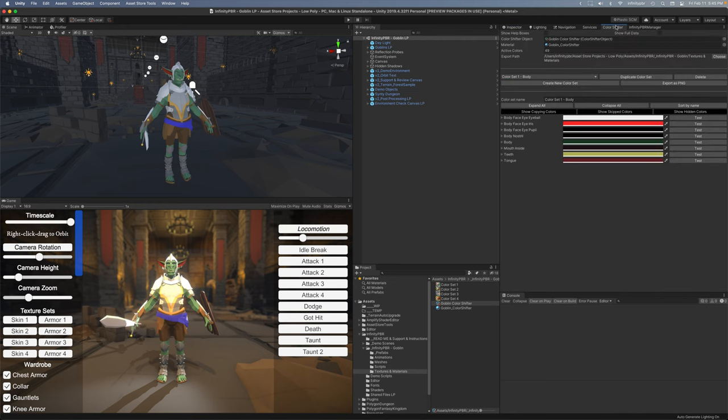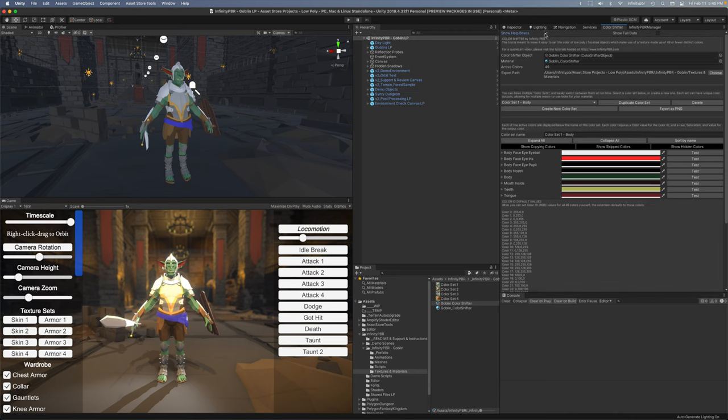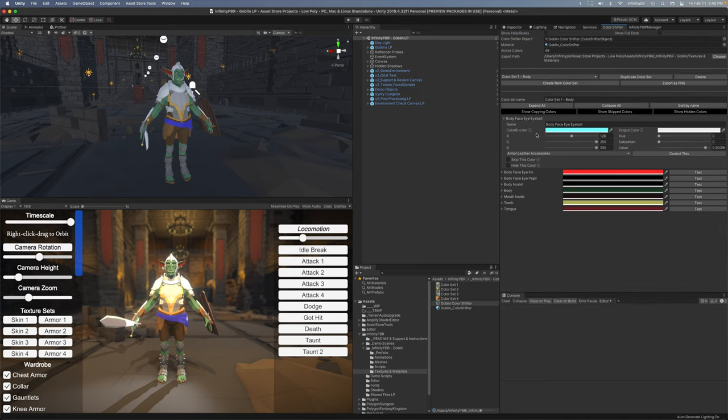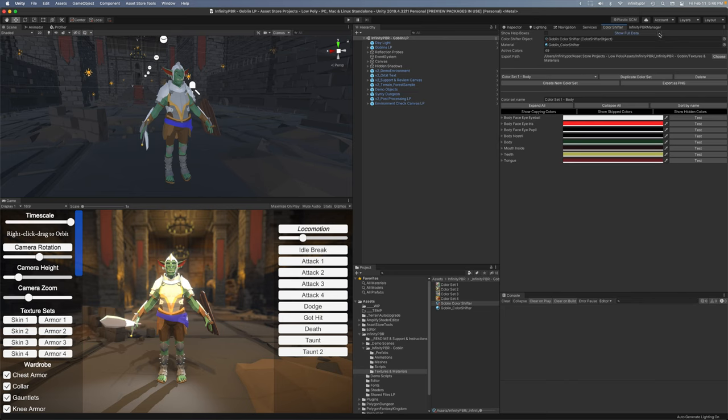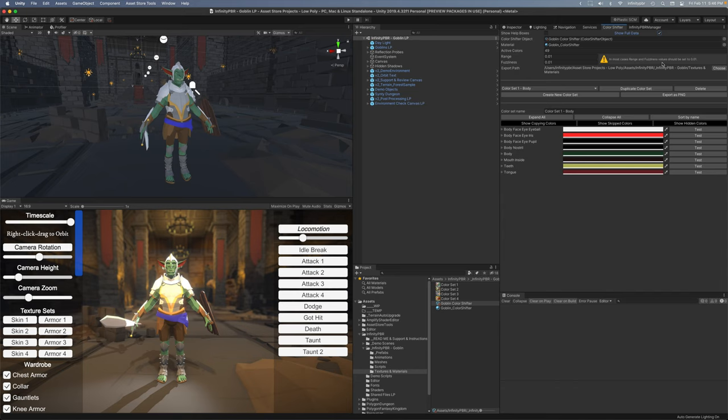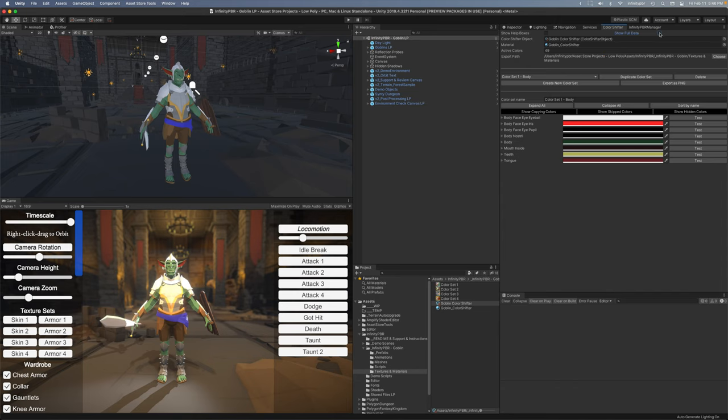There's a special editor window I've got docked up here. We've got some help boxes to give a little bit more context and some of these will also have tool tips that you can just hover over and look at more details as well if it's got that little symbol. One other option here is to show full data and this is the range and the fuzziness on the shader. Now these should mostly be set to 0.01 so don't change it unless you know what you're doing.